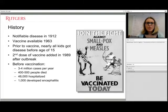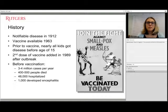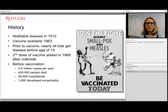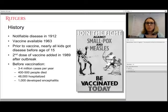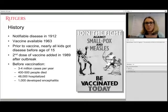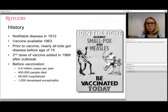Before vaccination existed, the United States typically saw three to four million cases per year. Of those cases, 400 to 500 people would die, almost 50,000 would be hospitalized, and almost 1,000 would develop encephalitis — a swelling of the brain or meninges in the spinal cord. So it is a pretty serious disease if you're susceptible.